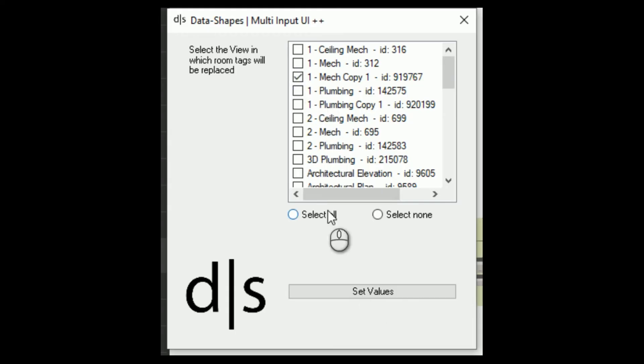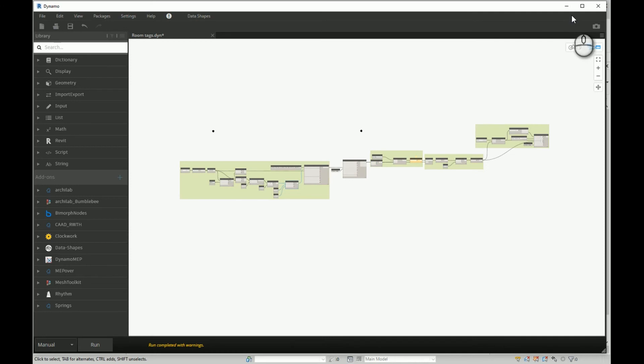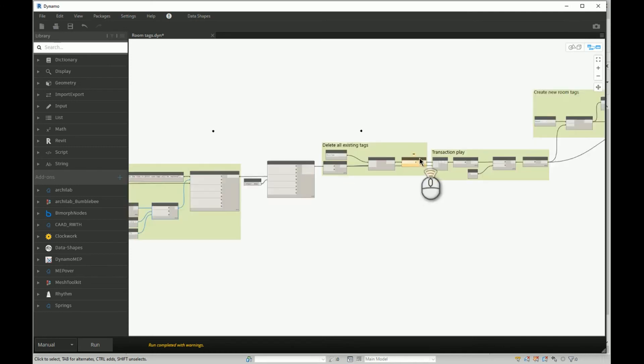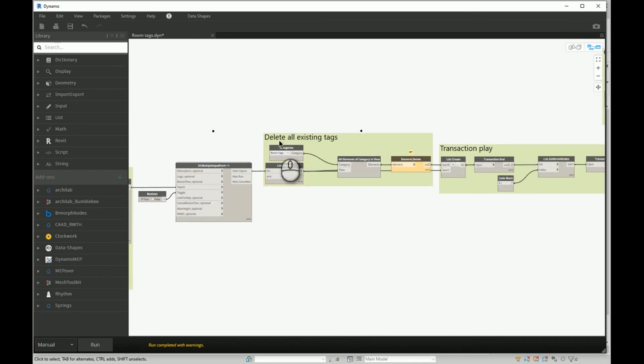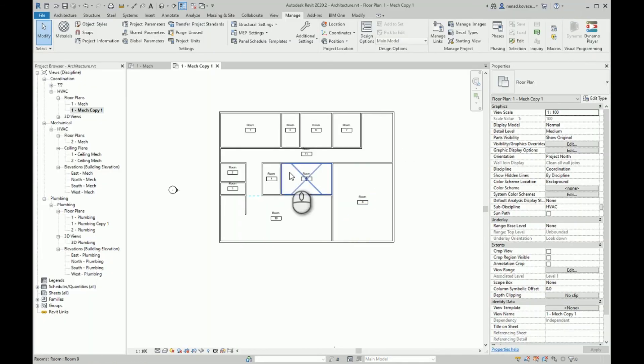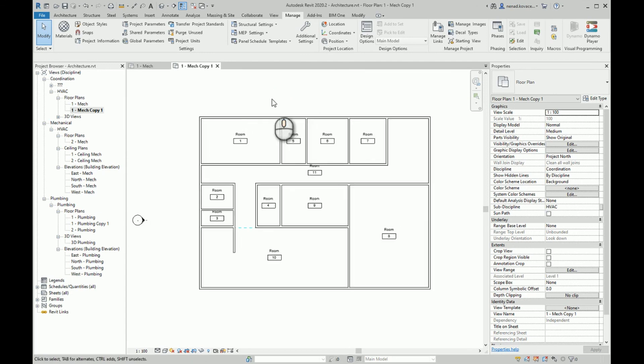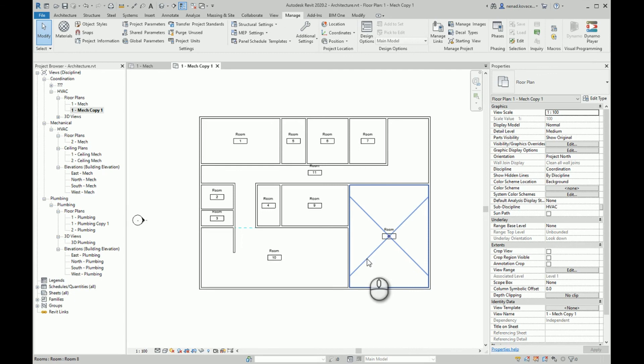You will see that delete tag will report a warning, and that is because we didn't have any room tags on that view. When the script is complete, you will see that Dynamo successfully placed new room tags here. And that's it, thanks for watching, bye!